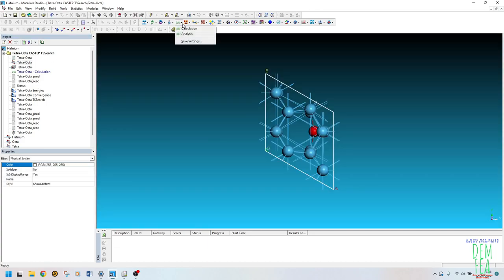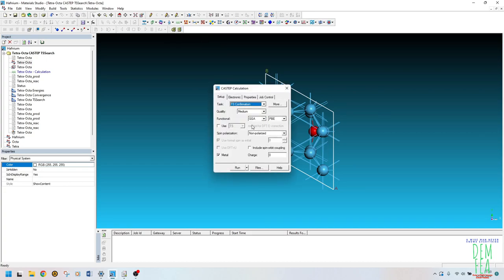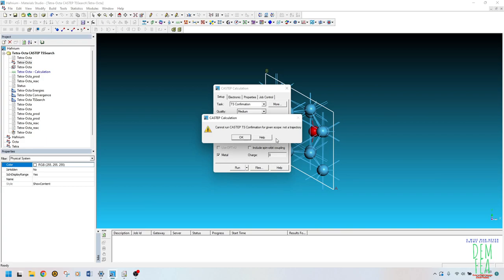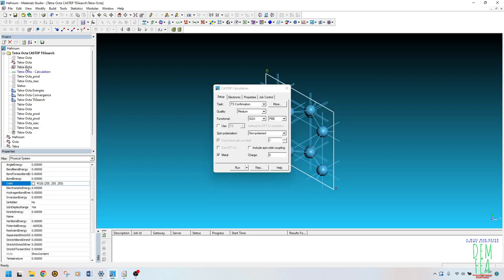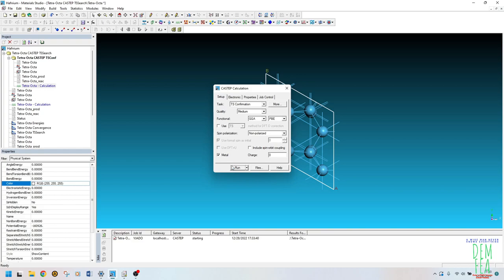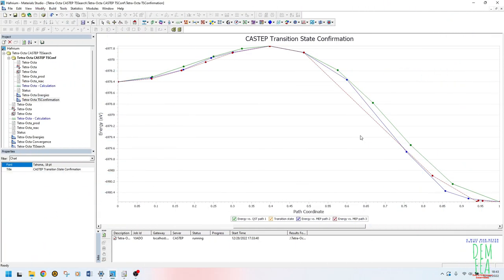Now we need to do the transition state confirmation. Click on the trajectory document and go to Calculation > TS Confirmation. If you click Run on a non-trajectory file, it will say 'given scope is not a trajectory' — so make sure you select the correct trajectory file. After clicking Run, the calculation will take longer than the previous one. You will see graphs of energy versus QST path: path one shows the transition state we obtained, and paths two and three show the minimum energy path. This is how it should look.